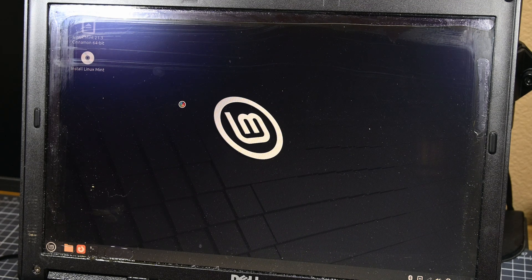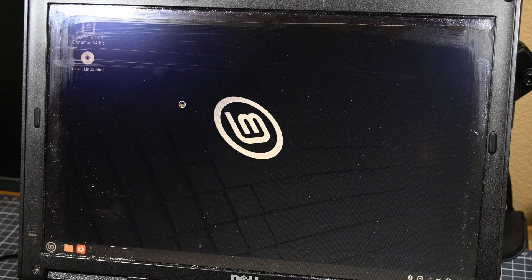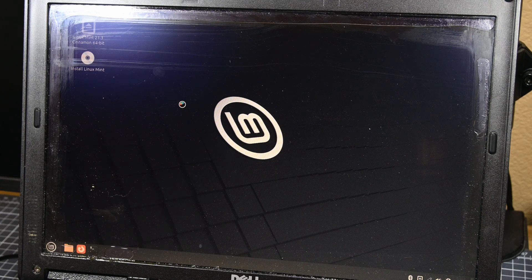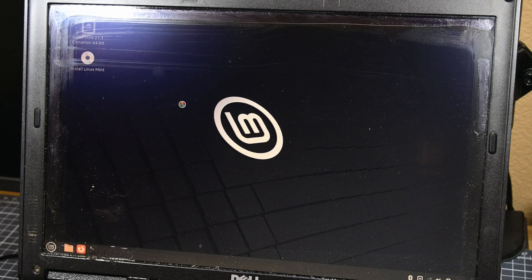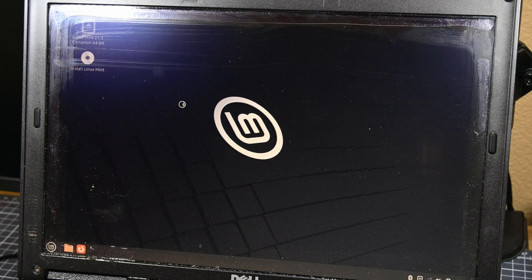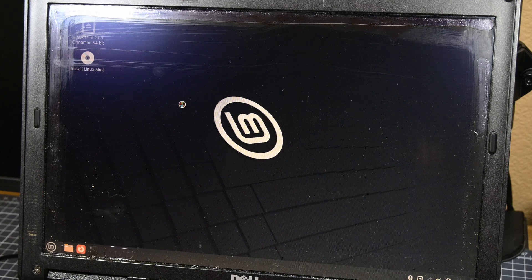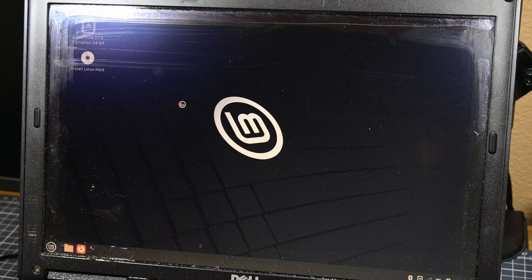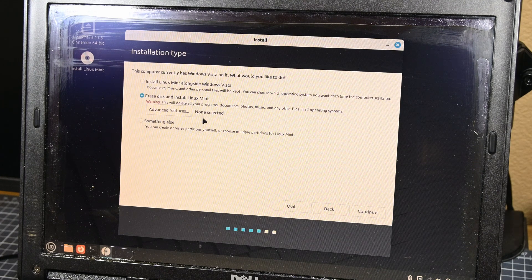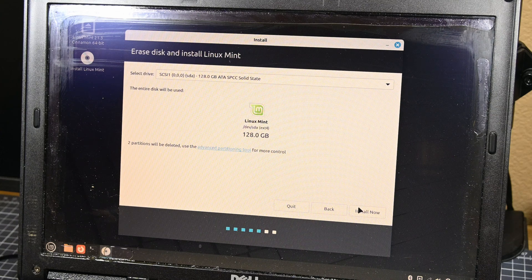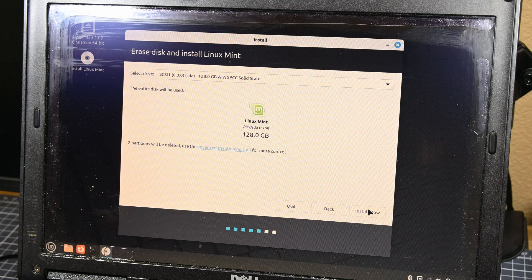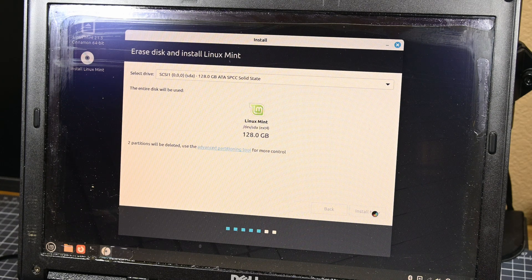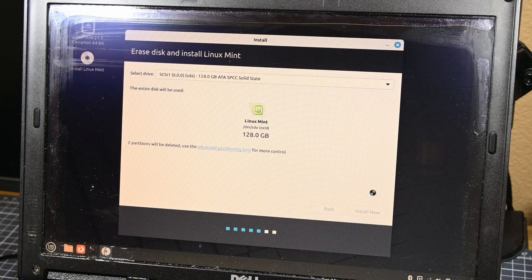Mint Cinnamon is known to be quite user friendly, which is something that I value, and even though it's not the most bare bones and lightweight version of Linux Mint that's available, it should still be lighter than Windows. If this laptop still had 2GB of RAM in it, then a different version would have been a much more reasonable choice, but we have 4GB installed, so Cinnamon should be fine.